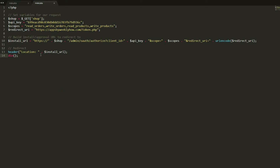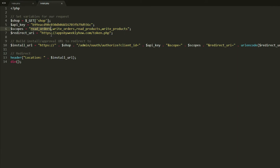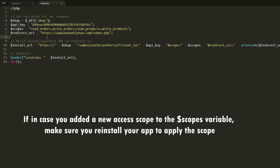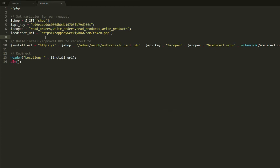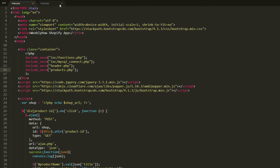Let's open index.php, and also open install.php to make sure that you have read orders and write orders enabled in the scopes variable. Otherwise you won't be able to access your orders through the API. Since we already have it, we're just going to leave it as is and close that.